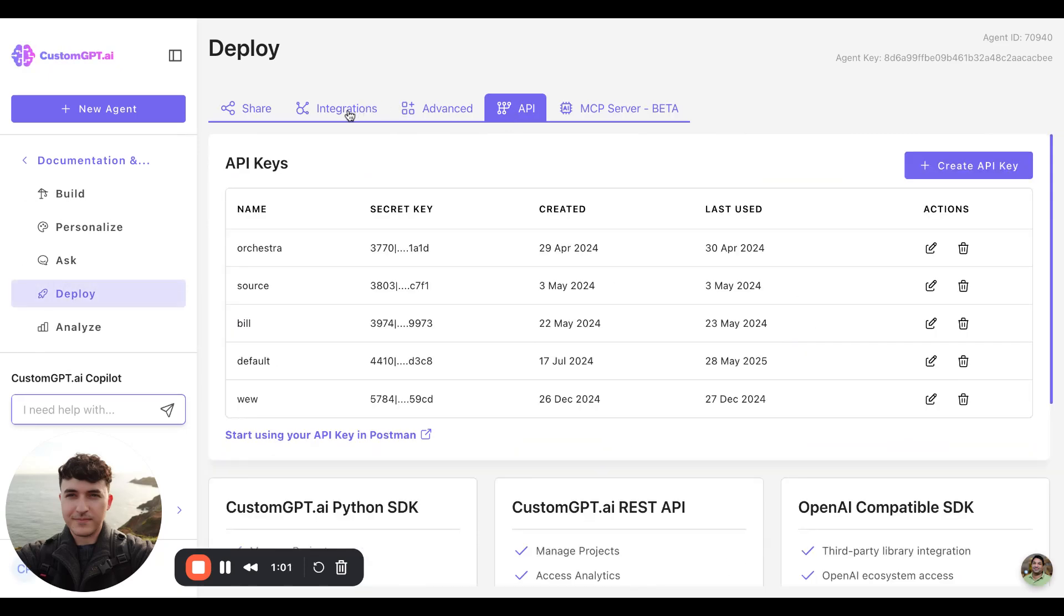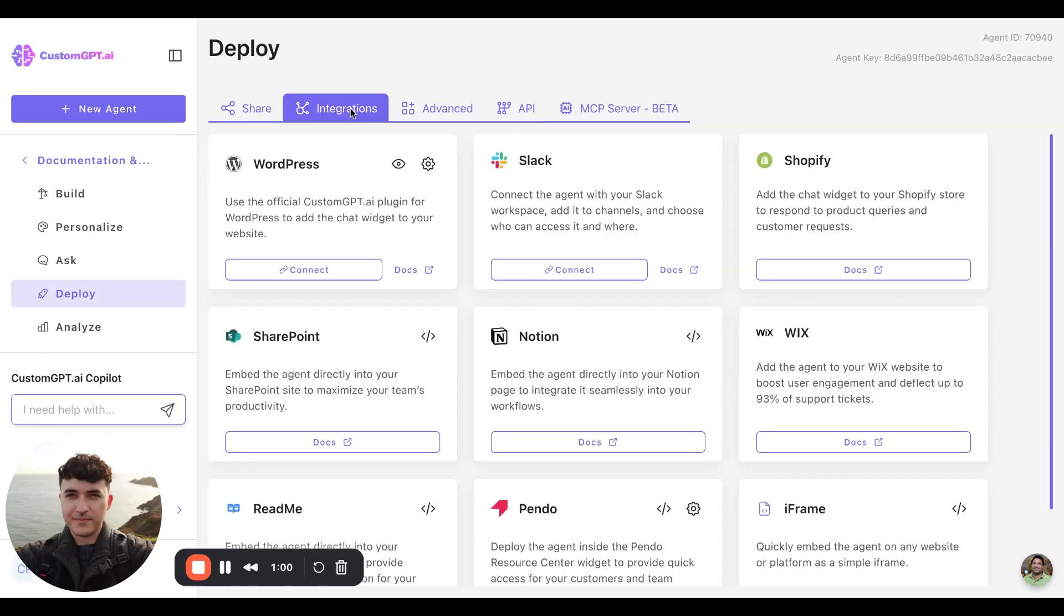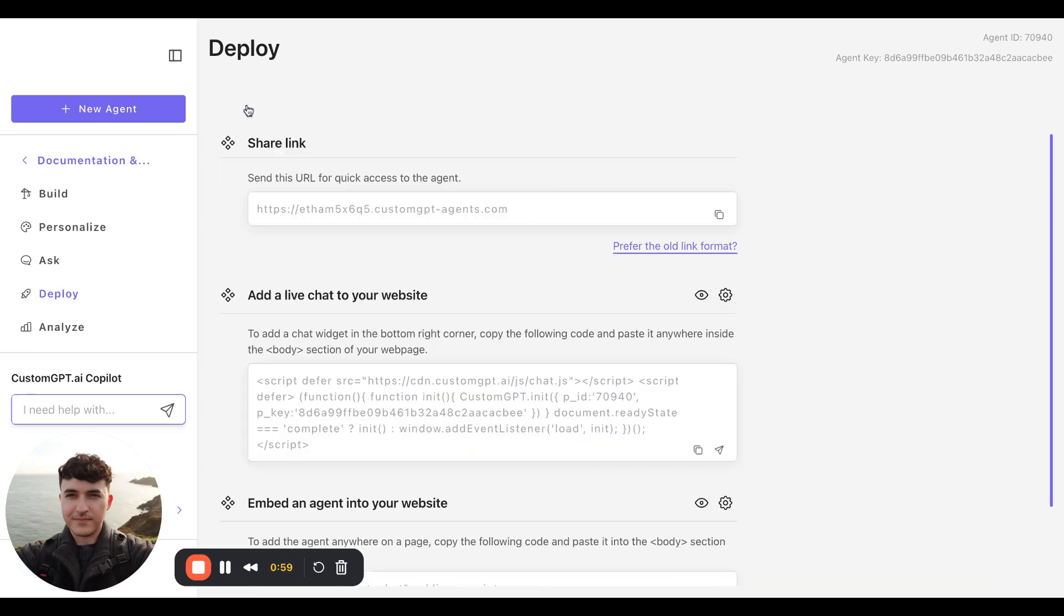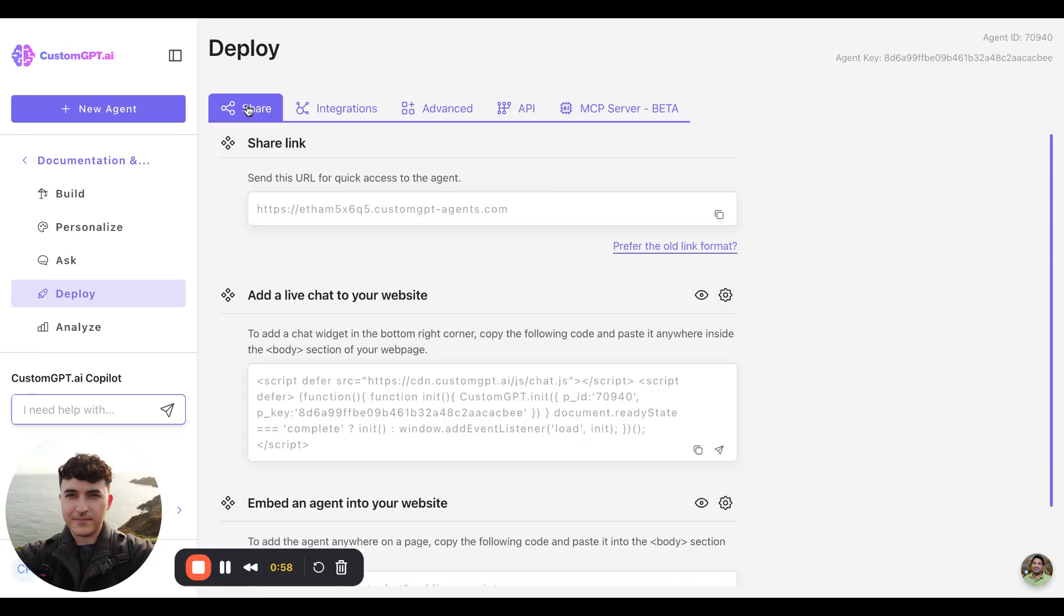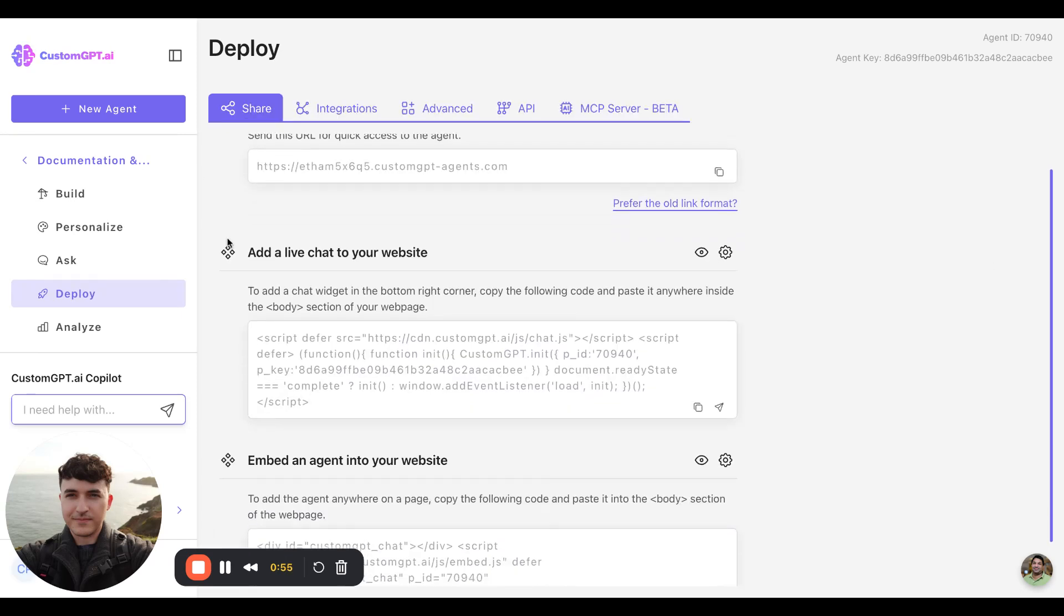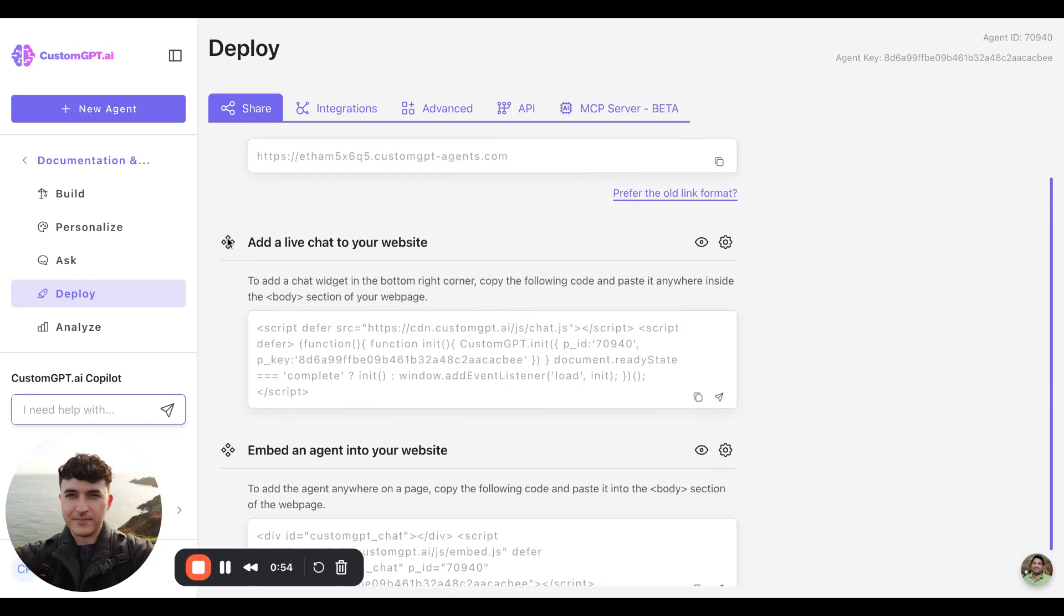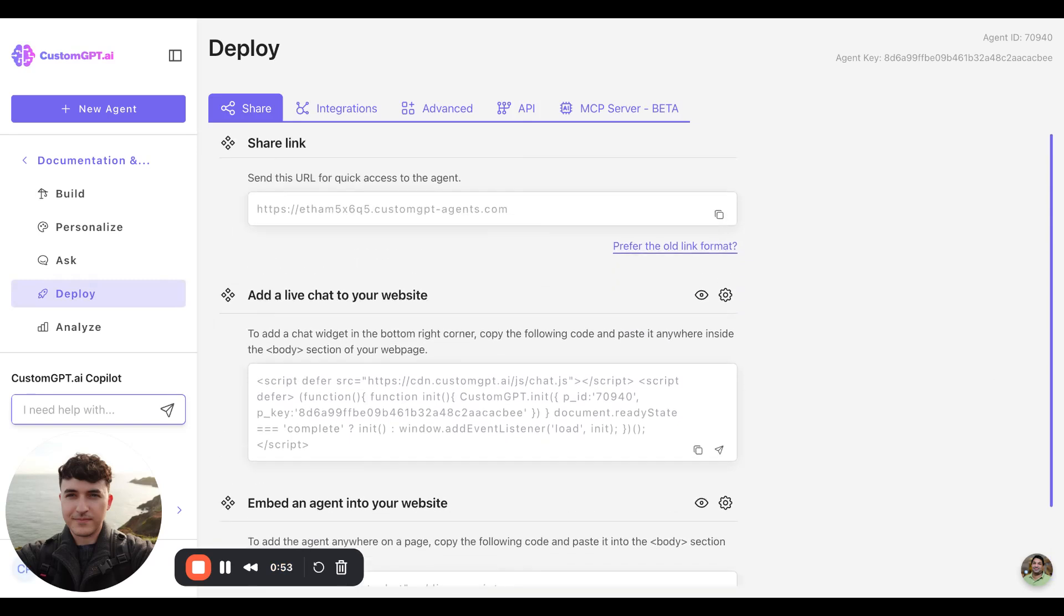We also offer API deployment for if you need to make a custom chat interface or use us as part of an overall workflow. The API is where you can do that.